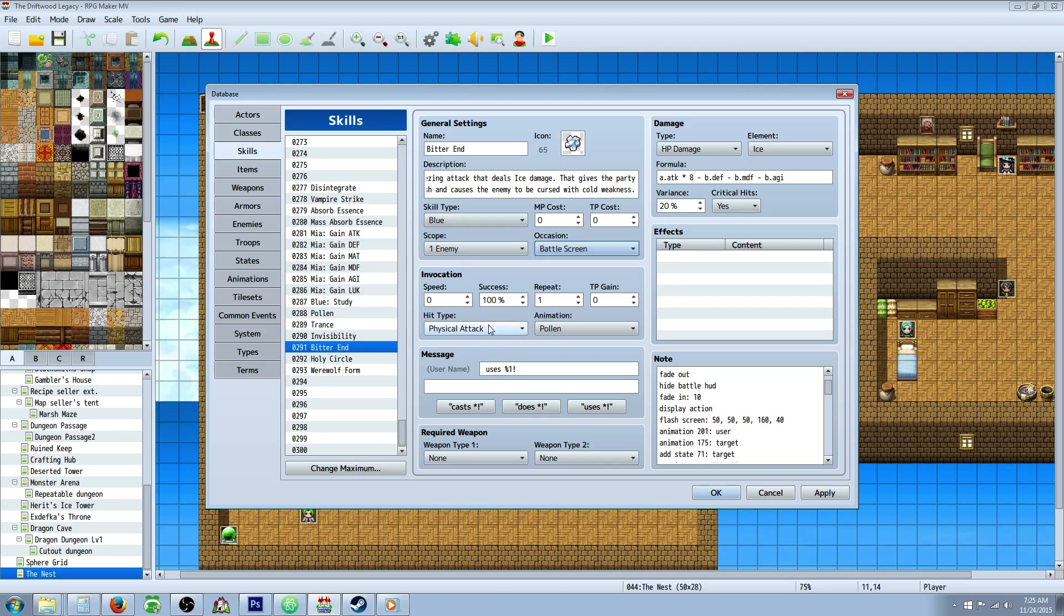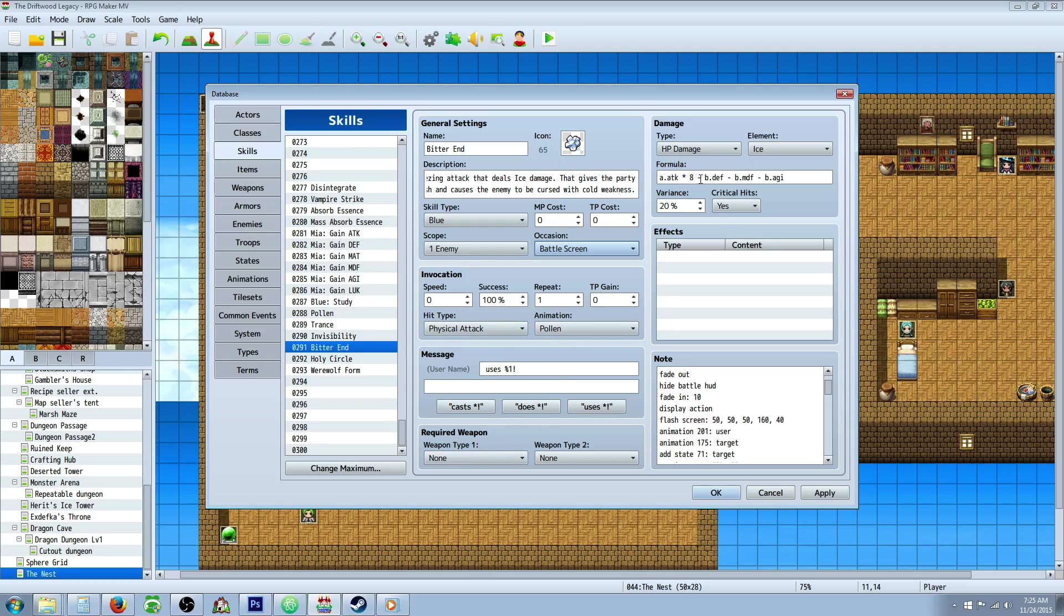I made it a physical attack, and I gave it a simple animation. But you can give it whatever message or required weapon that you like. The attack formula for this is A.ATK times 8, minus B.DEF, minus B.MDF, minus B.Agility.